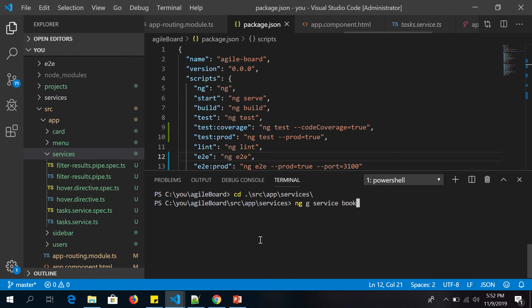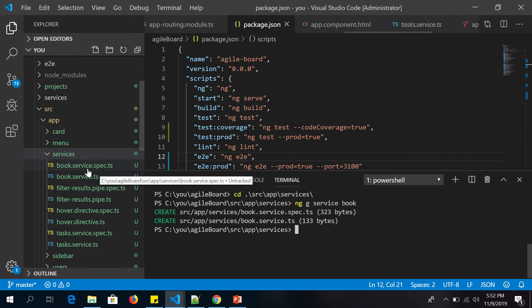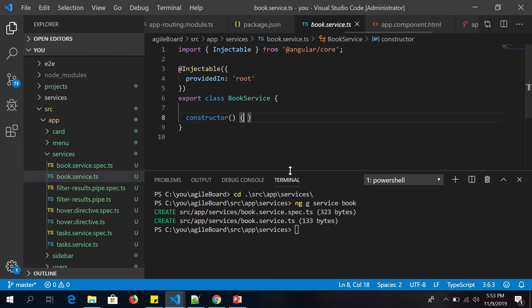Now let's run 'ng generate service' and give it the service name. Let's call it 'book' — so this will generate a service called BookService. I'll run 'ng generate service book' and hit enter. You should see two files generated: one is the service file and the other is the spec file. You can see that 'book.service.ts' and 'book.service.spec.ts' are created under the services folder.